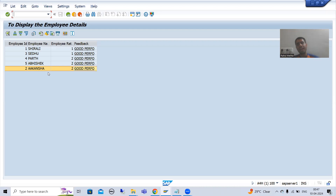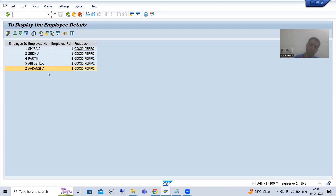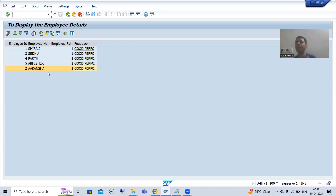So what is the summary of this video? We understood each and everything in the debugging walkthrough. If there were any confusions, they will be cleared in this video. That's it for this video, thank you.